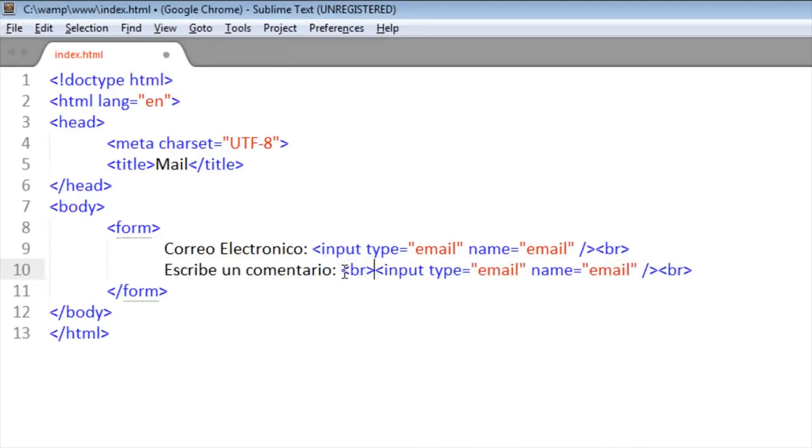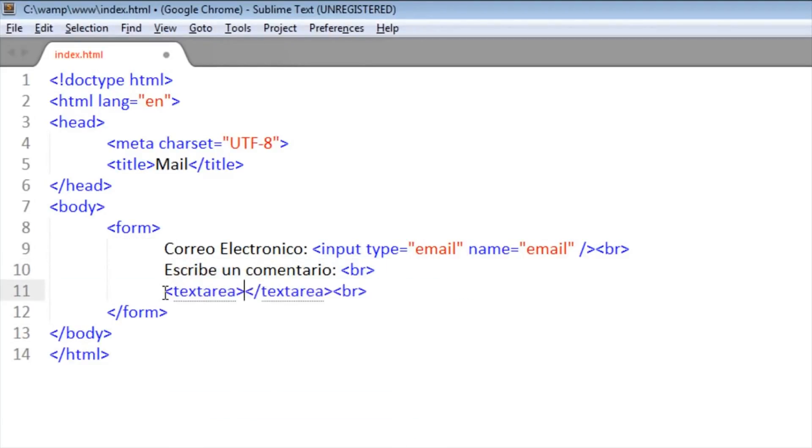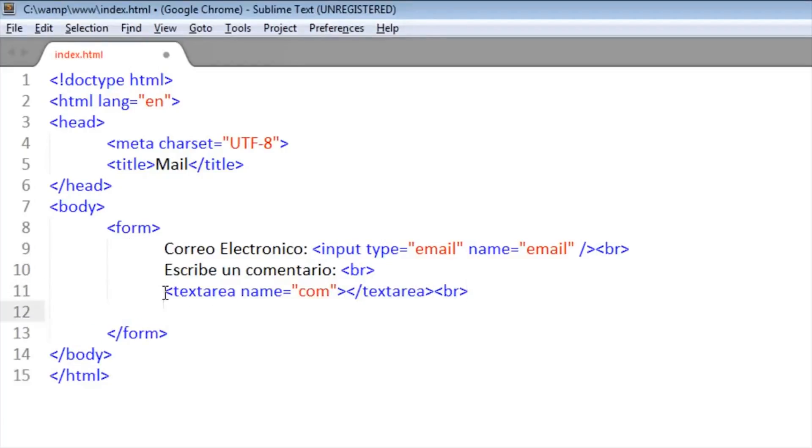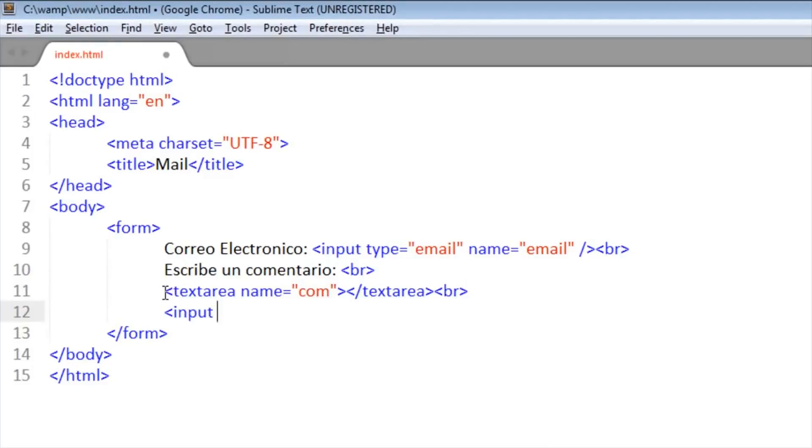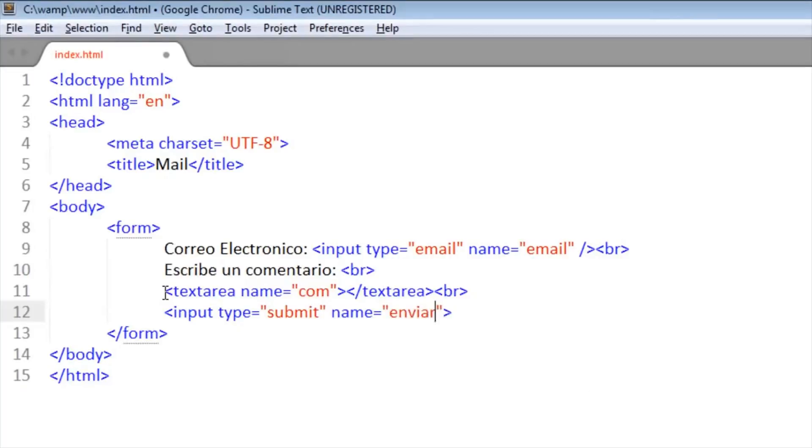A line break here and we put a text area. Okay, and here we put name, it will be 'com'. Okay, now we put the input of send. Type is submit.